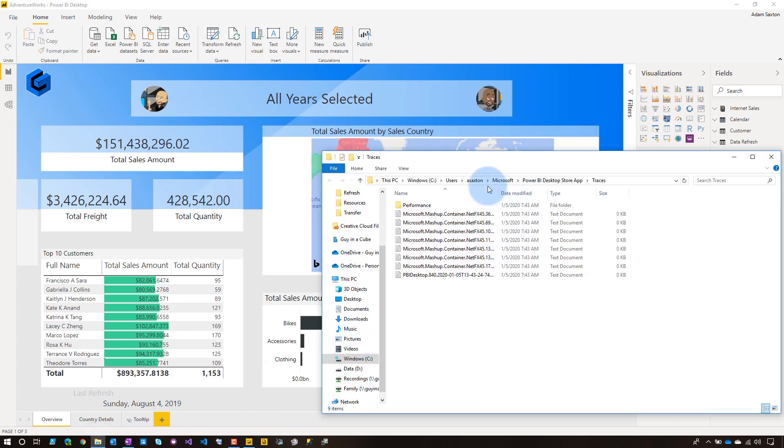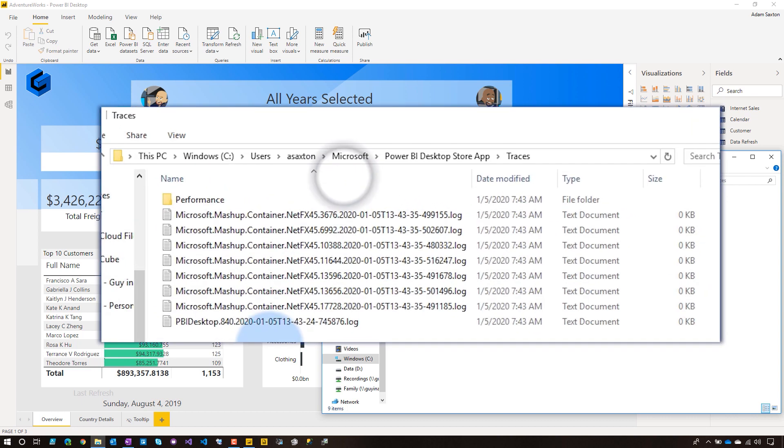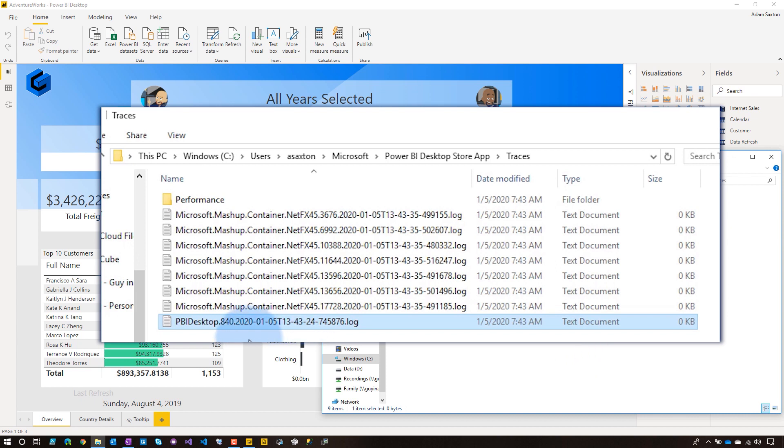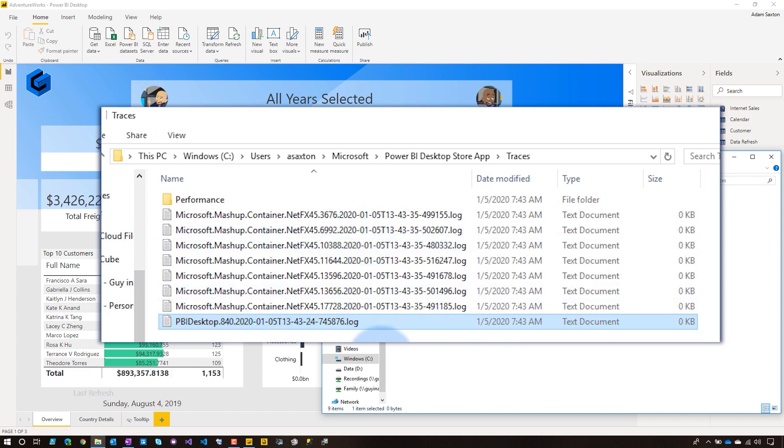So you're going to get a bunch of different files here. So first off, let's start with the PBI Desktop files. This is the main trace file for Power BI Desktop itself. And so if there's some issue with Power BI Desktop, chances are it might be in that file. You're also going to see a bunch of mashup container files. So this is the Power Query engine, right? The mashup engine. And you're going to have a trace file for each of the containers that were spun up as part of doing what Power Query does. And because we were doing a refresh operation and that failed, that's where it's going to be because that's Power Query doing that operation.